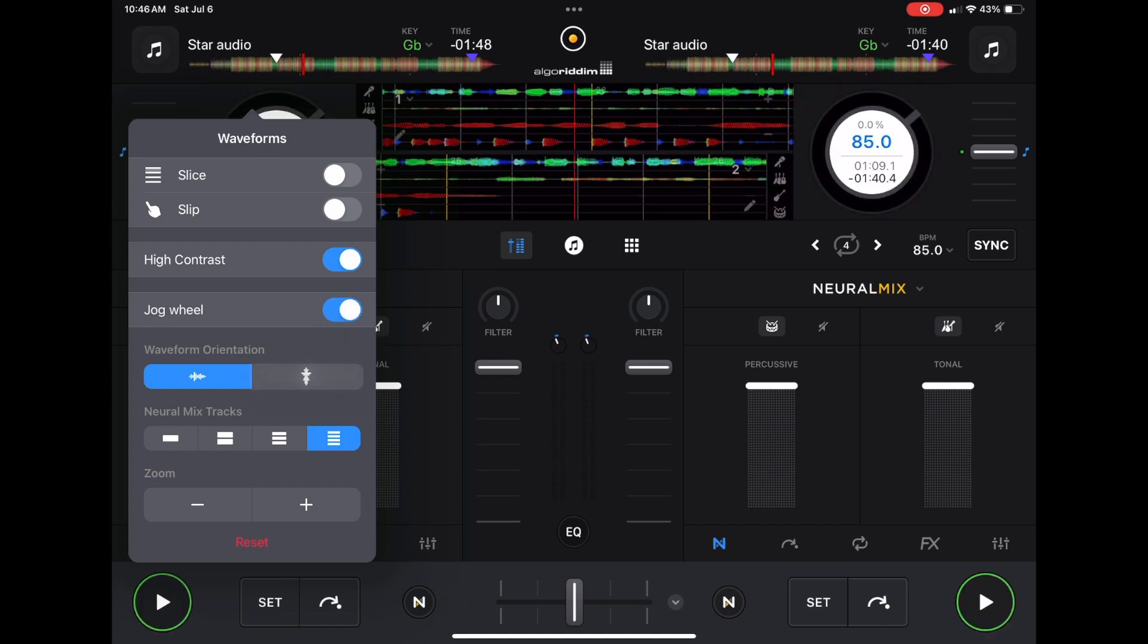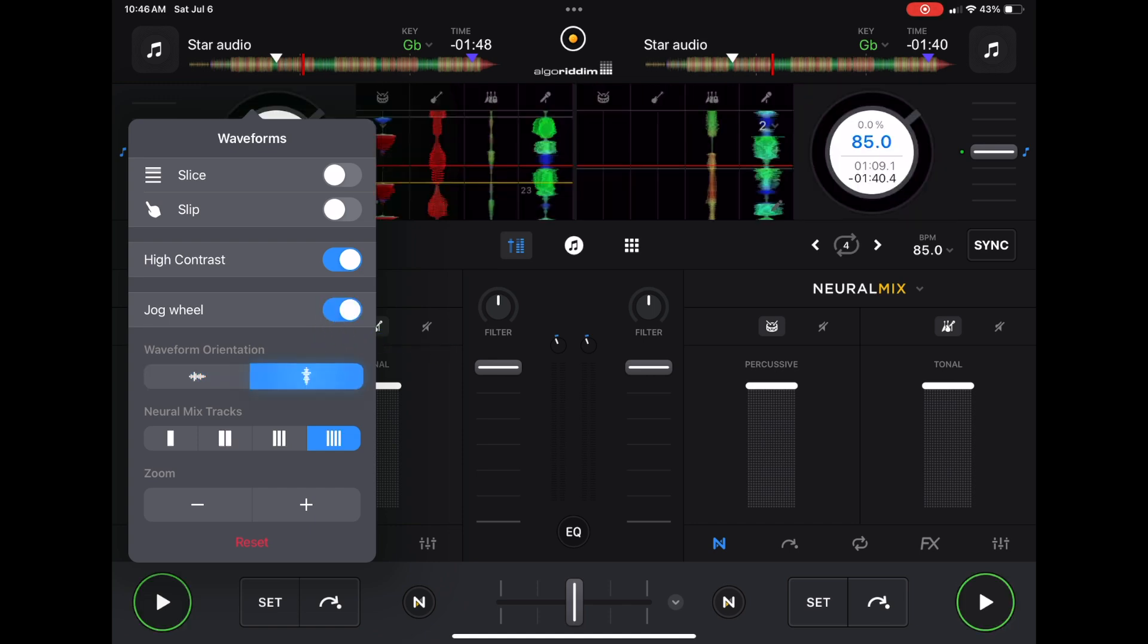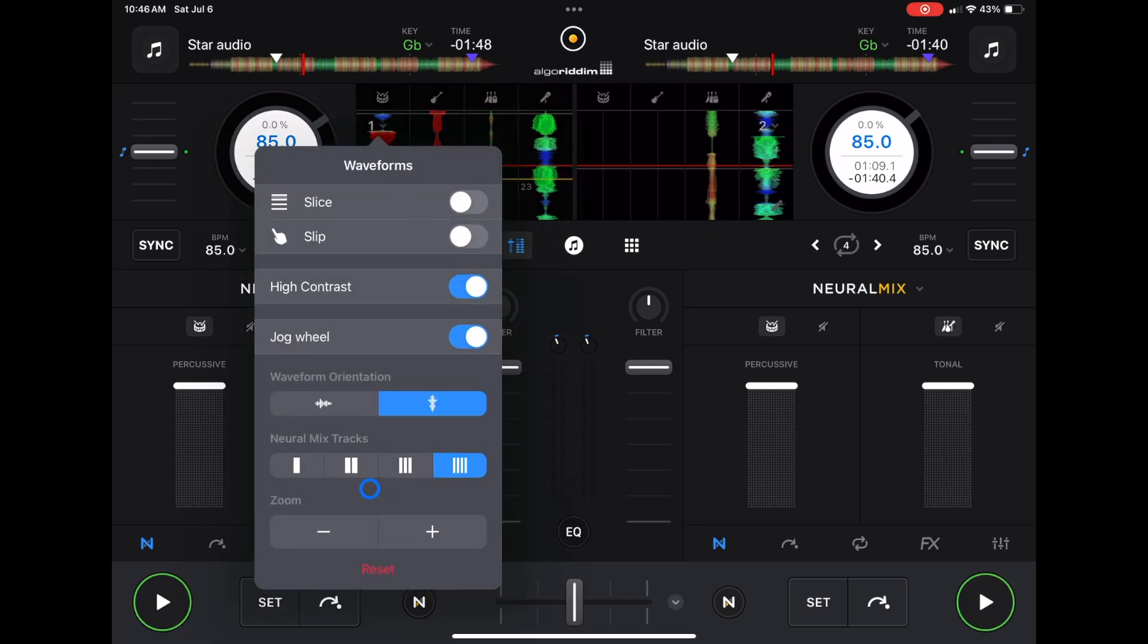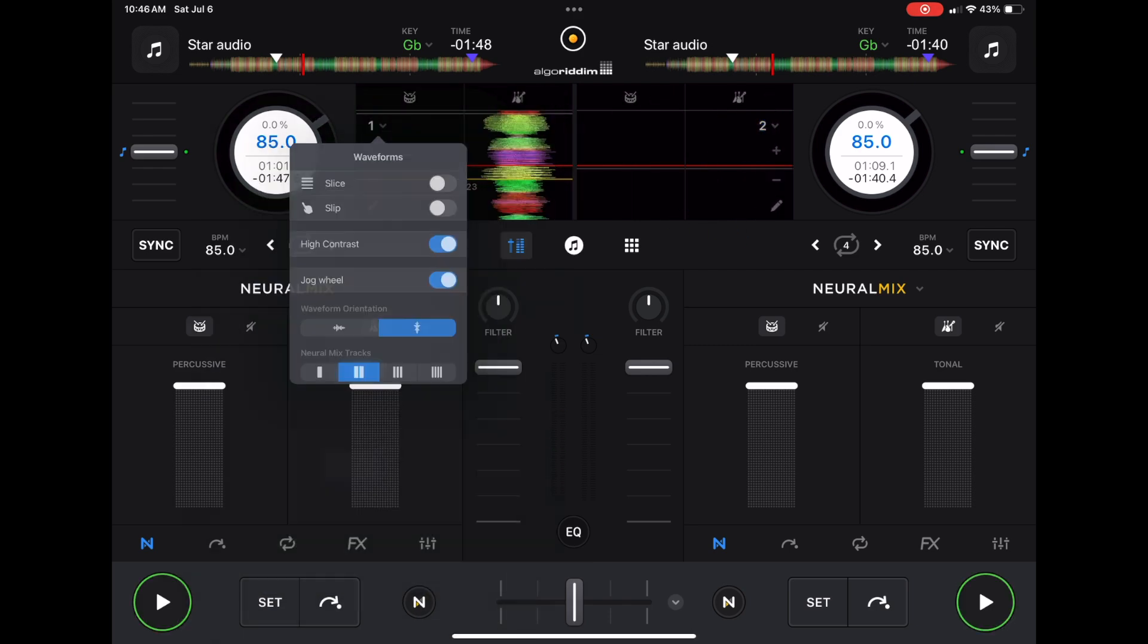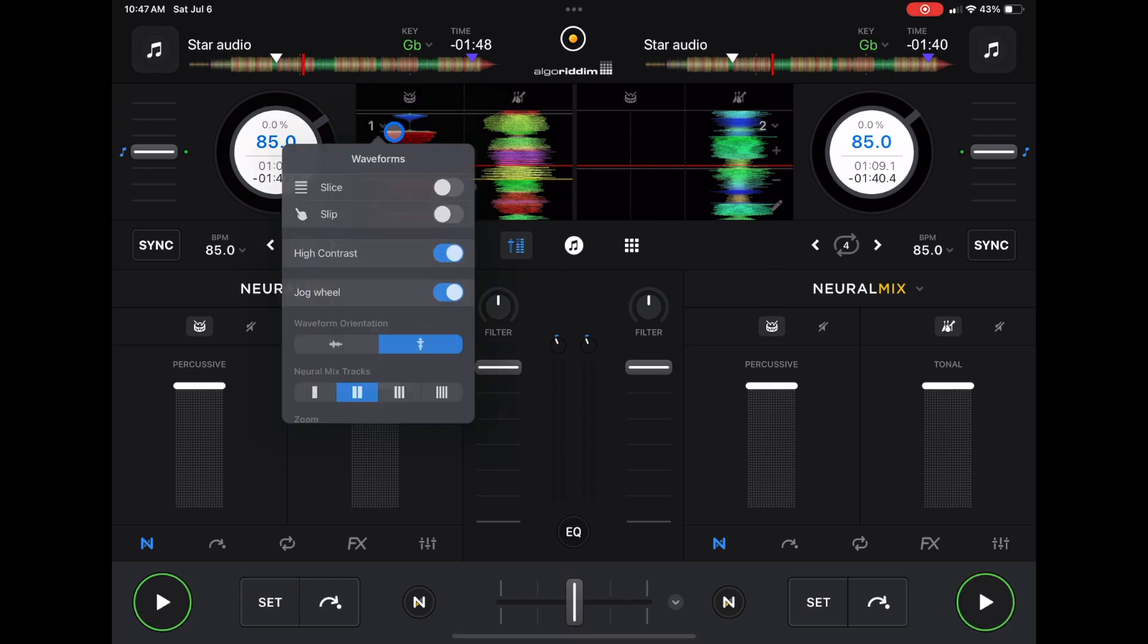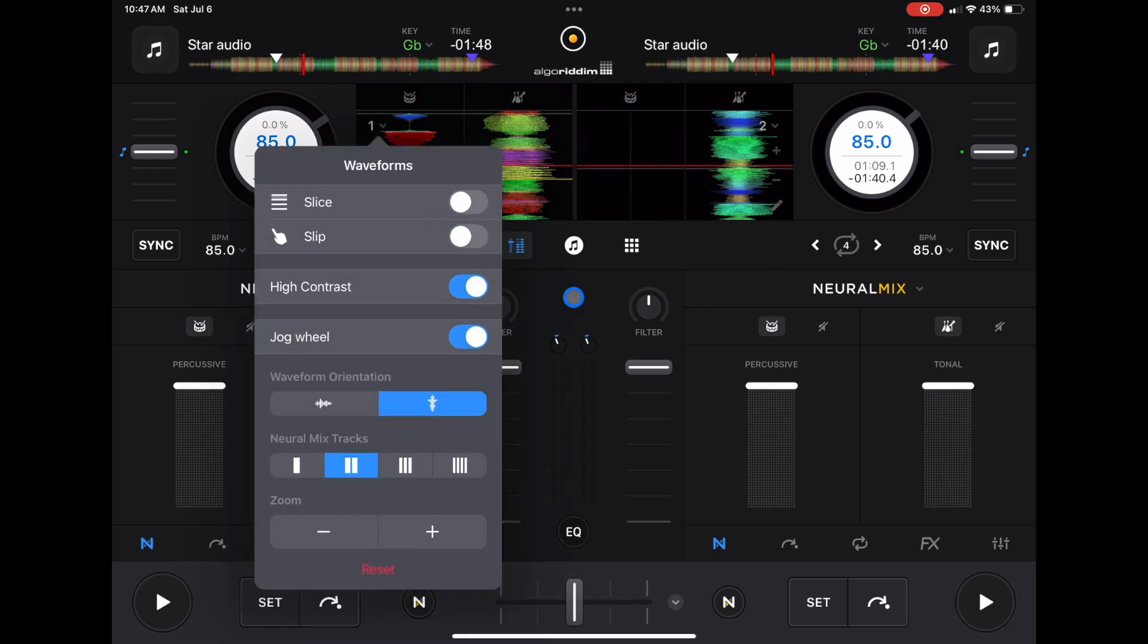Next we could do vertical waveforms. Depending on which software you're used to, it may be easier and may feel more natural to you using vertical waveforms. That's how you could do it down in this dropdown menu. I've covered slice and slip in other videos, so I'm not going to get into that. Those are not new features.